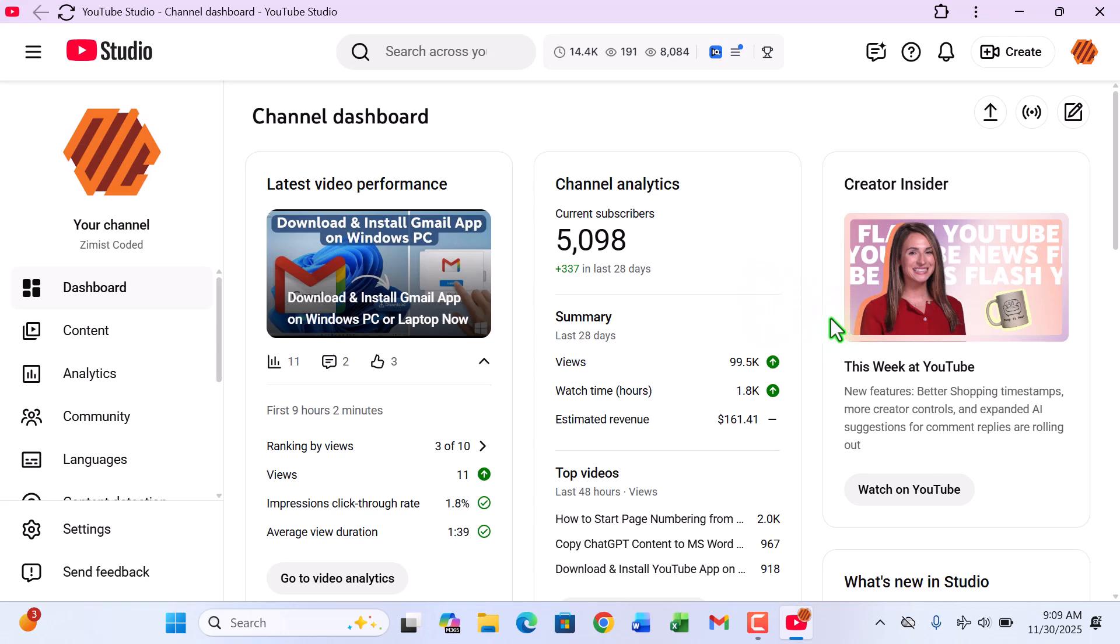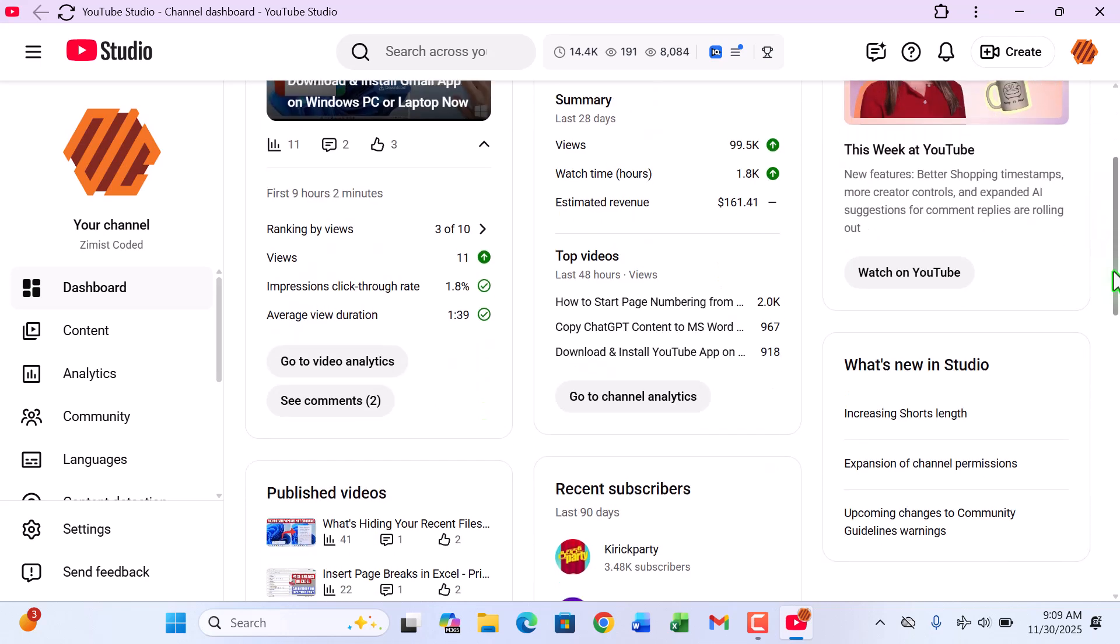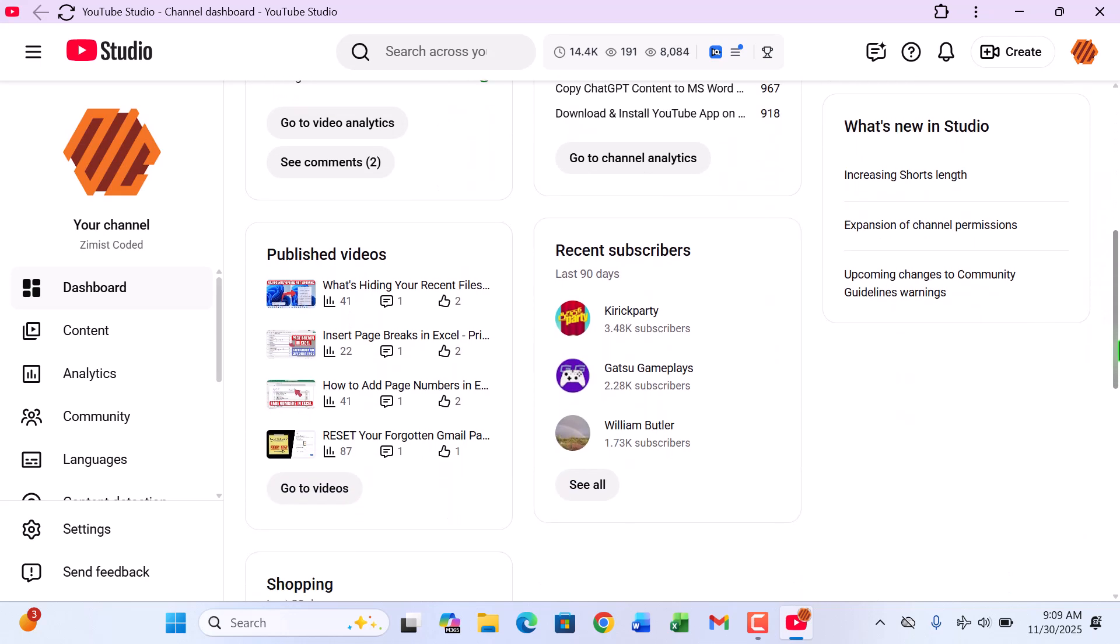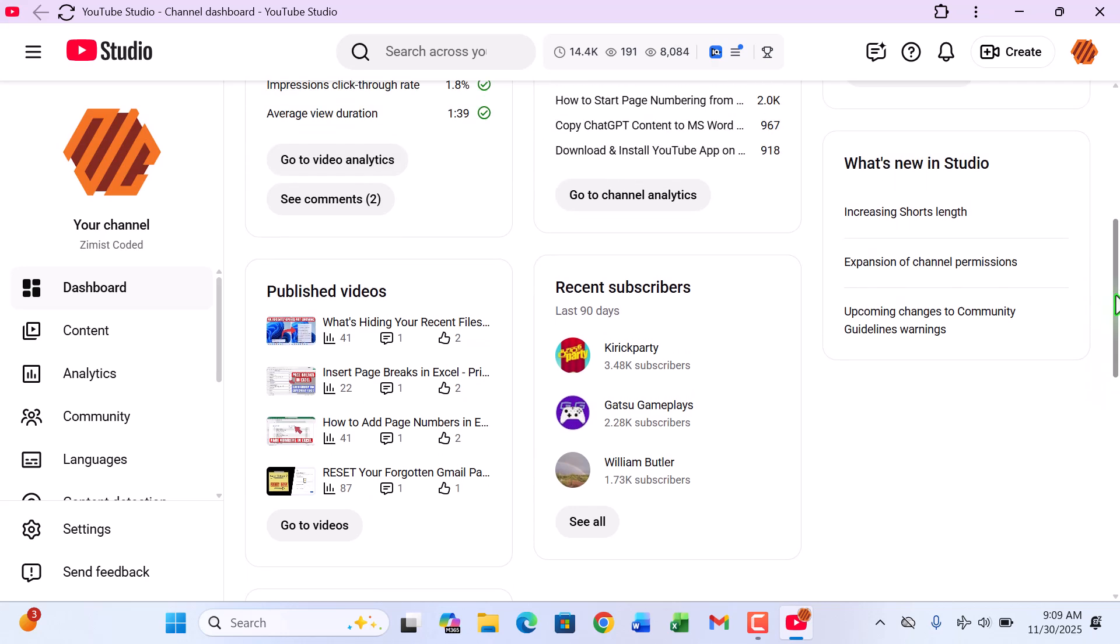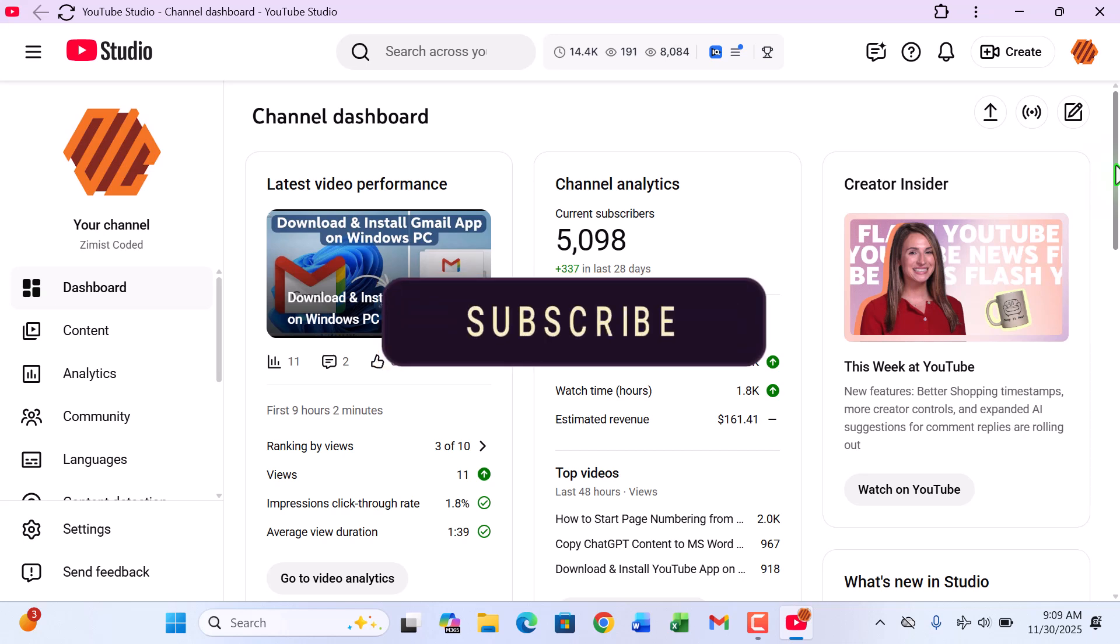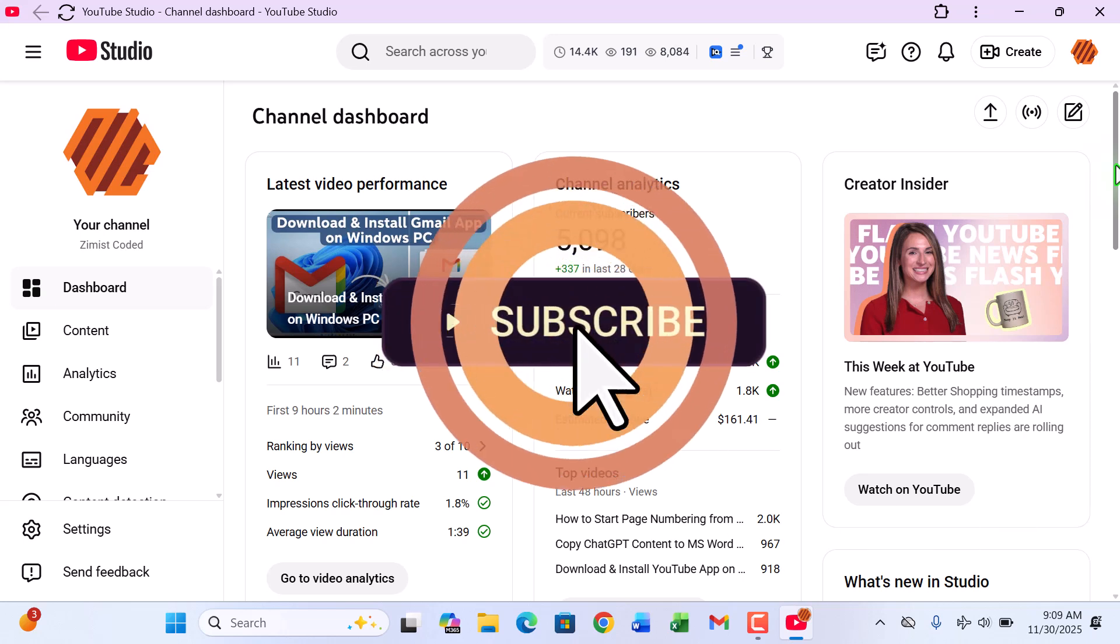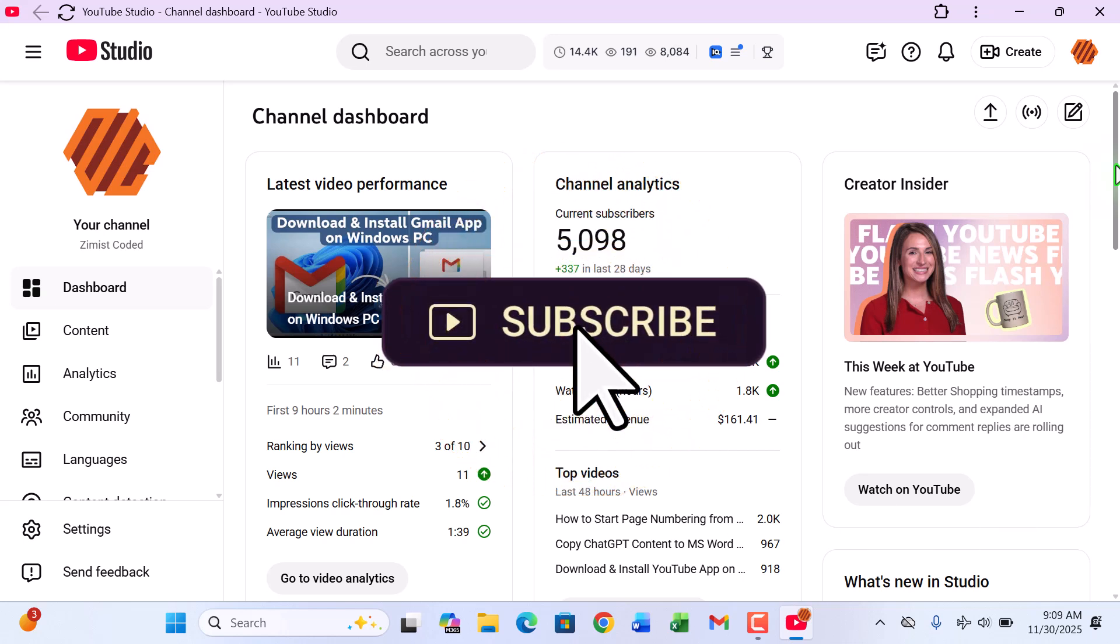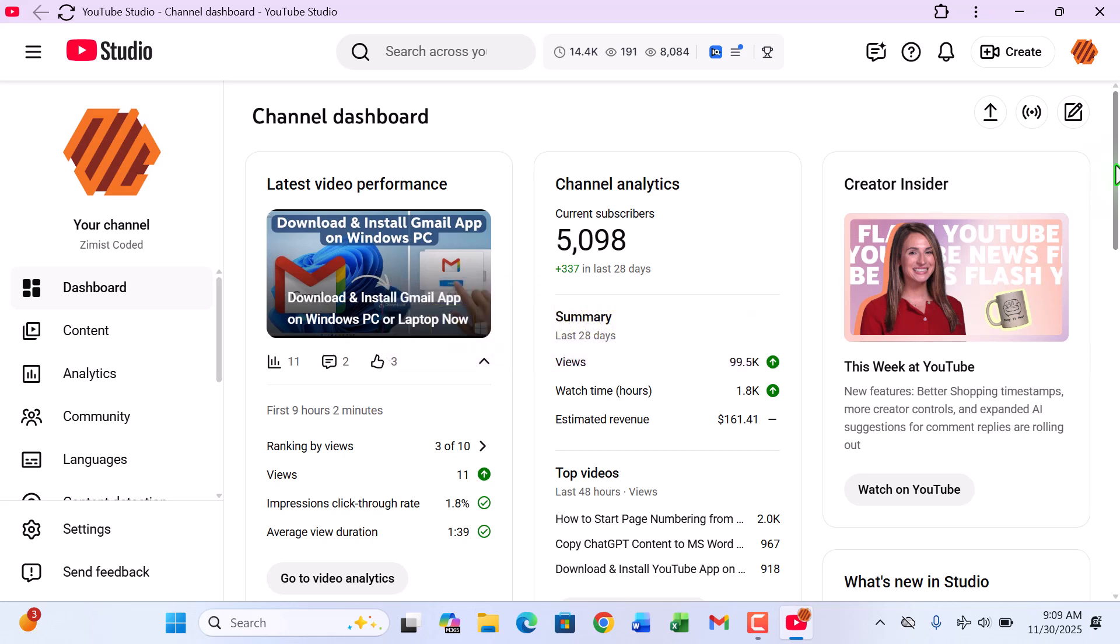Fast, convenient, and so easy to access for your daily content management. Thank you so much for watching this tutorial here on Zimist Coded. If this video helped you out, please hit the like button, leave a comment below, and subscribe for more easy tech guides, Windows tricks, and productivity tips. Until next time, stay blessed and keep coding smarter, not harder.